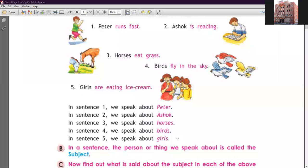I hope the identification of the subject is clear to you. In sentence two, 'Ashok is reading' — who is reading? Ashok. We are talking about Ashok, so Ashok is the subject. In sentence three, 'horses eat grass' — who eats grass? Horses. The action word tells us what is doing the action, and horses is our subject.